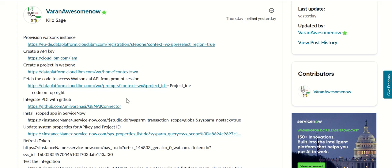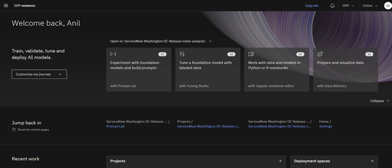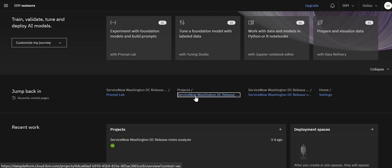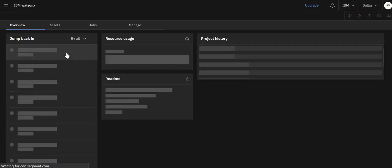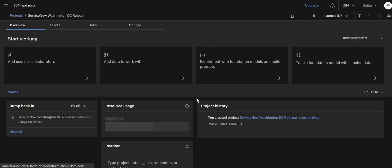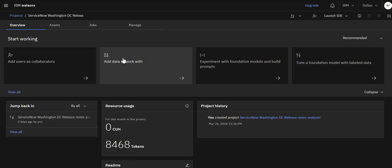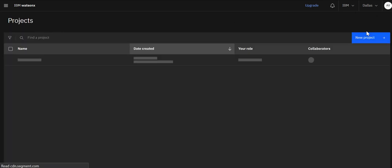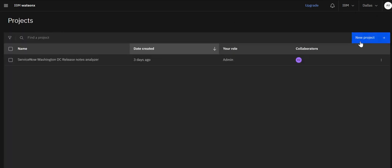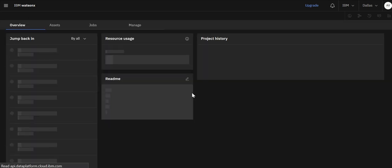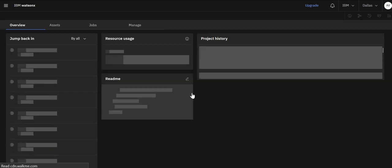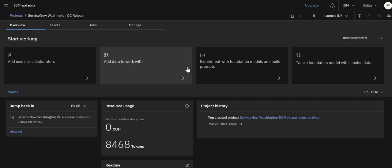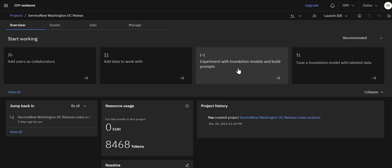The next step is to create a project in WatsonX. For that again you go back to the data platform here and then you have an option to create projects. If you go here this is the project I have created. But if you go here you have an option to create new project if you want and once you create that it looks like this.